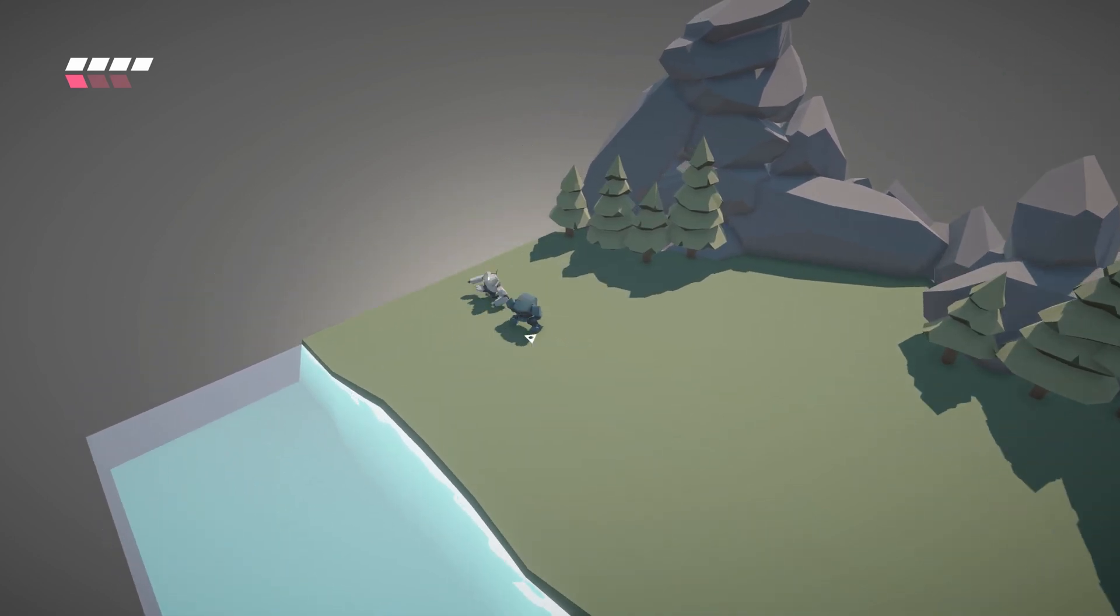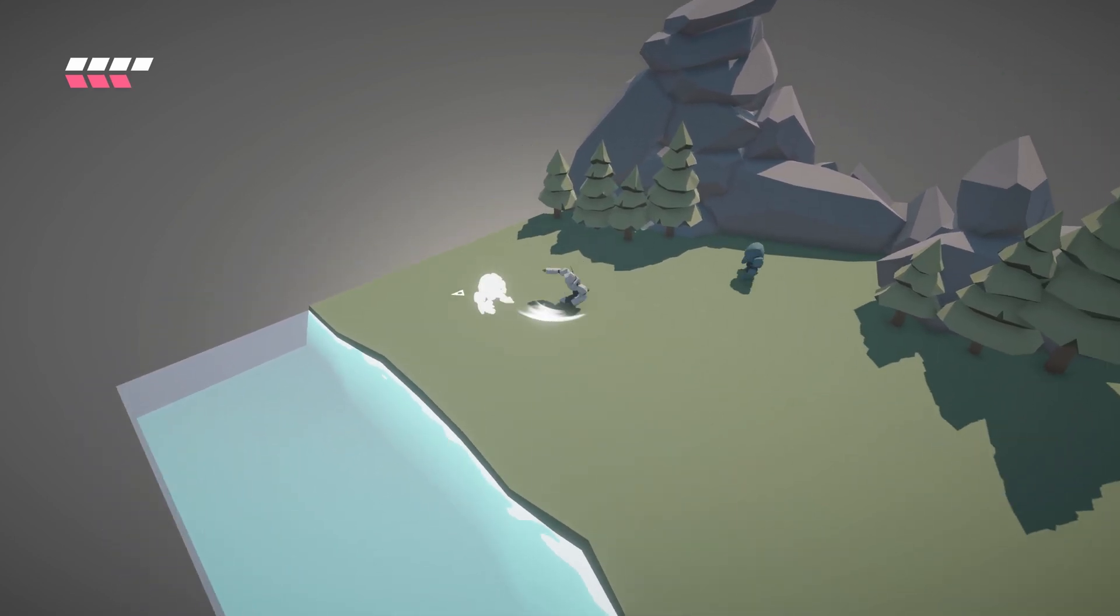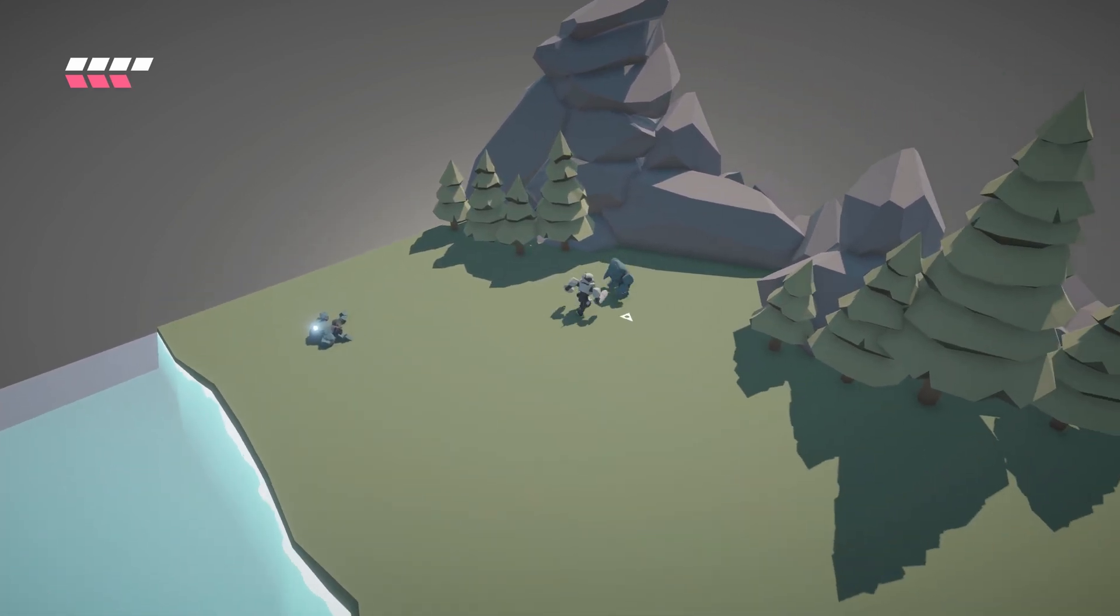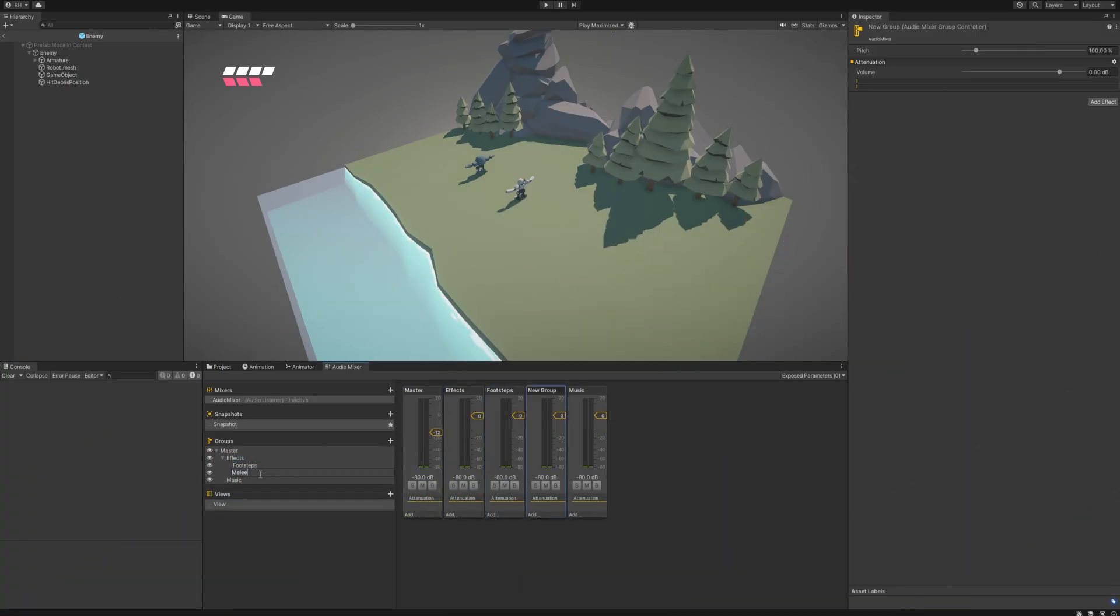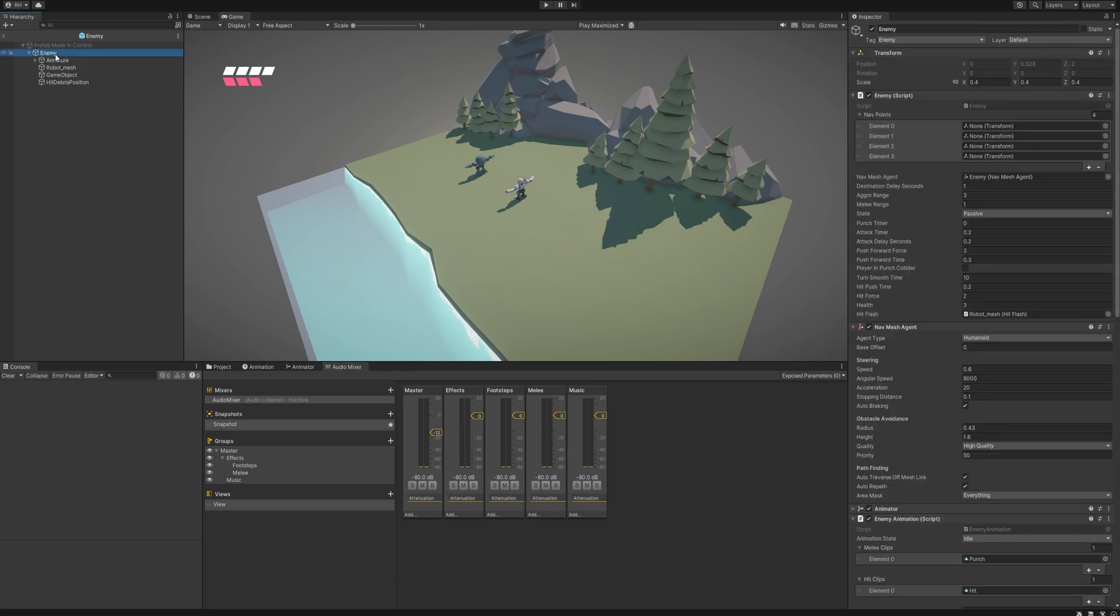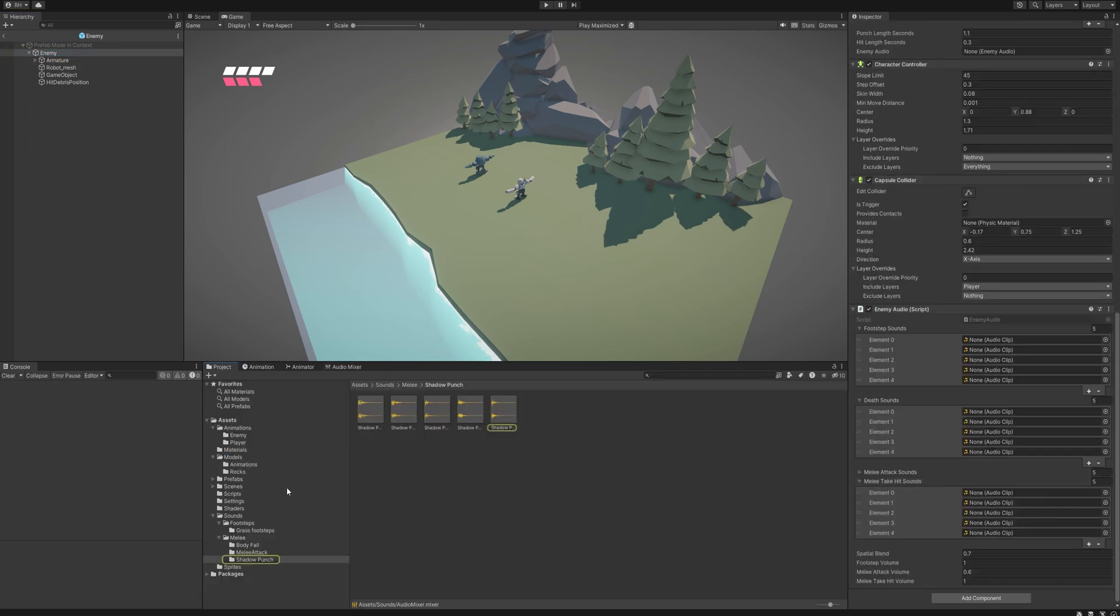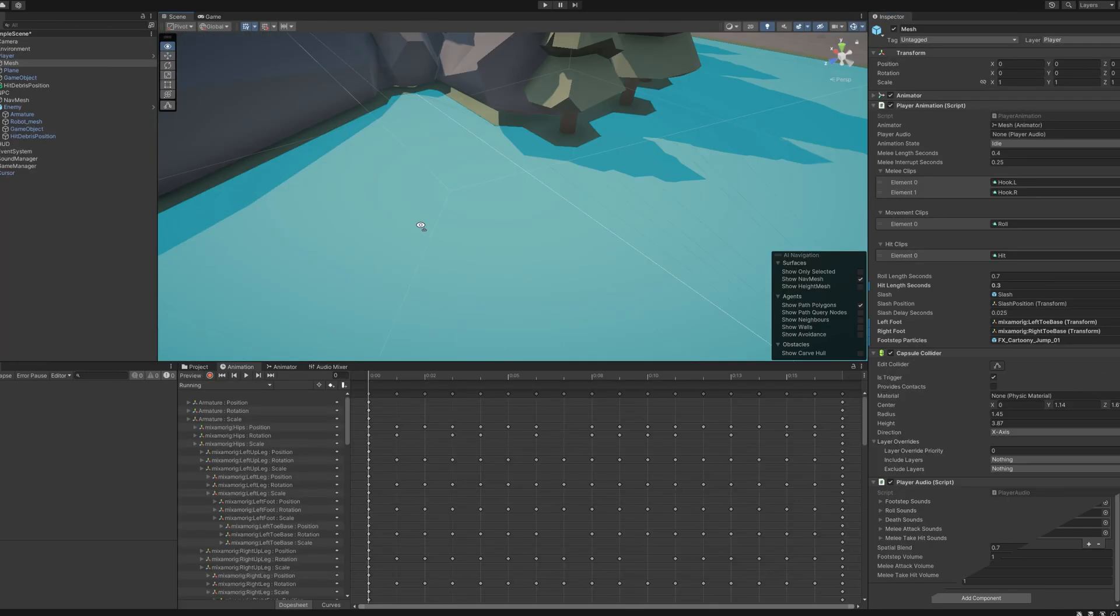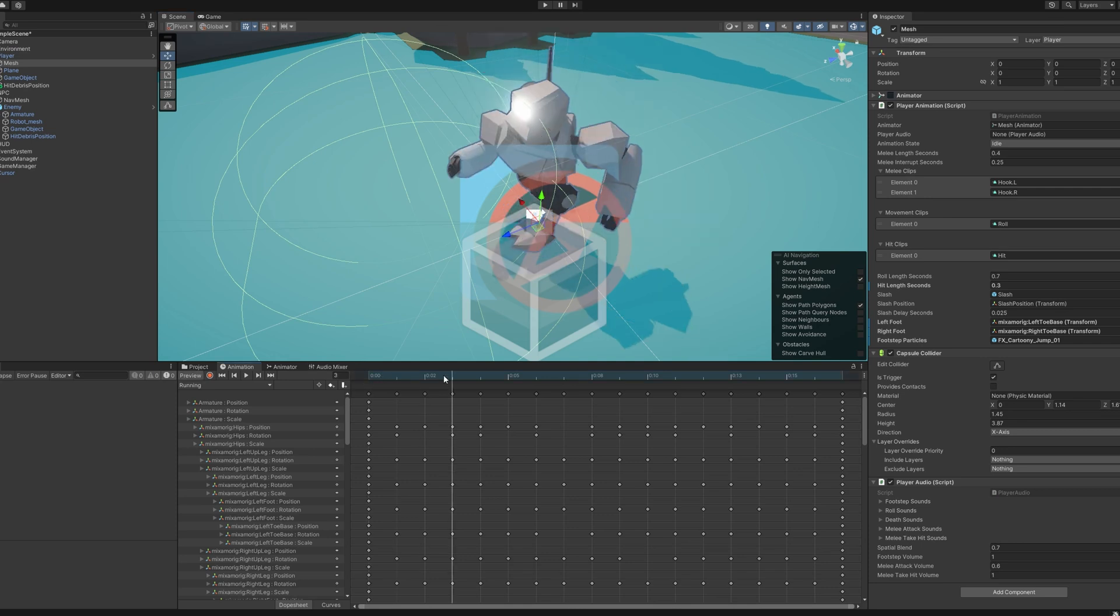In the previous devlog episode I promised to add some sound effects to my melee combat. So I added a sound manager and created a few mix channels to control different sounds. I then grabbed a few sound effects from a sound pack I had lying around and set up an audio script on both the player and the enemy.